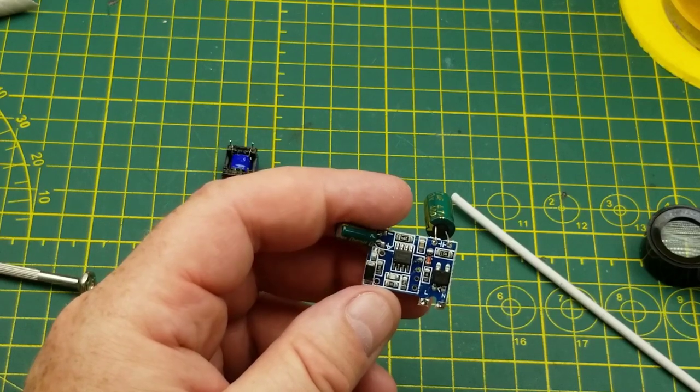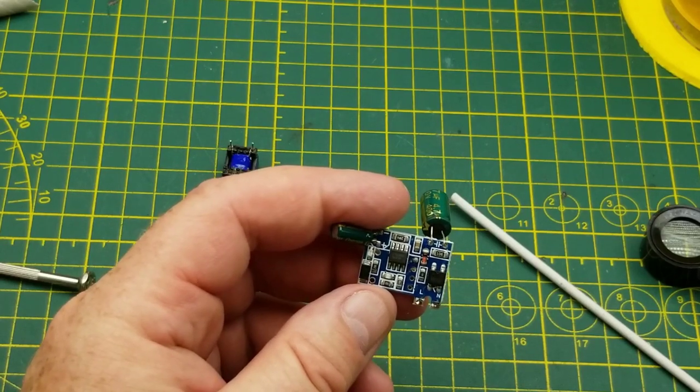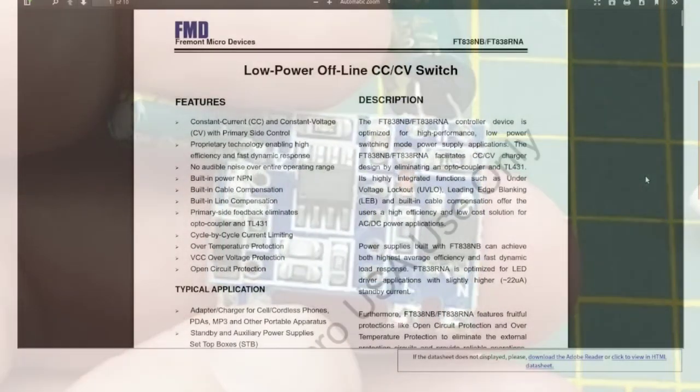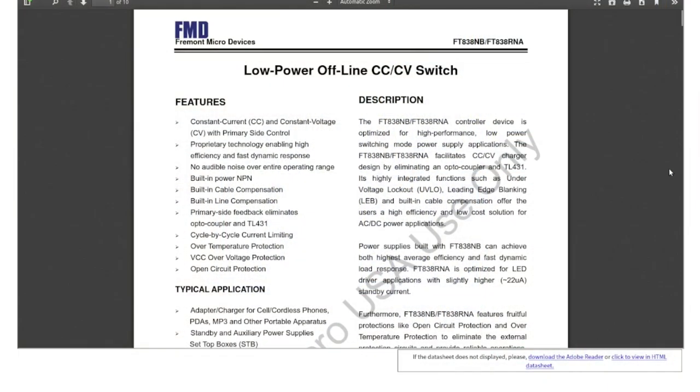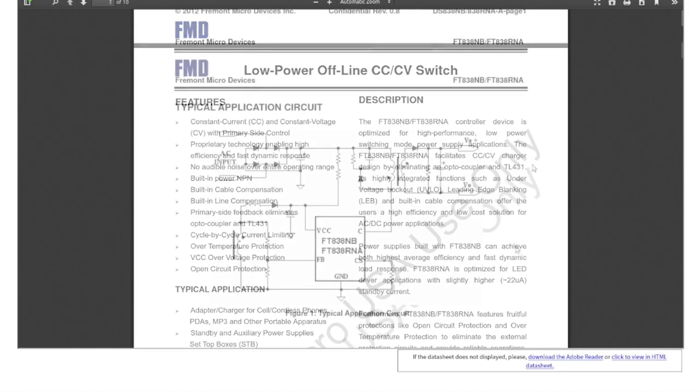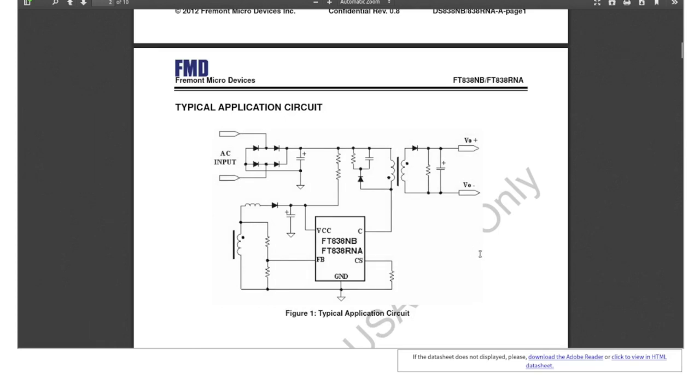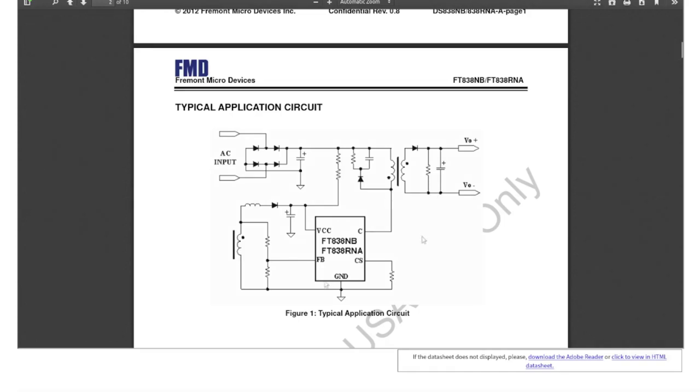Well, that was surprisingly easy to find, and it is pretty much what we thought it was. It's a constant current, constant voltage switching power supply controller. So there is its typical application circuit, which looks pretty close to what we've got here. There's that AC input side with the capacitor. They are using a couple of resistors to current limit and drop the voltage to the VCC there. Here is the feedback circuit with an inductor. Actually that is one of the windings of the transformer. There's the current sensor resistor, which is 2.4 ohms in our application here.